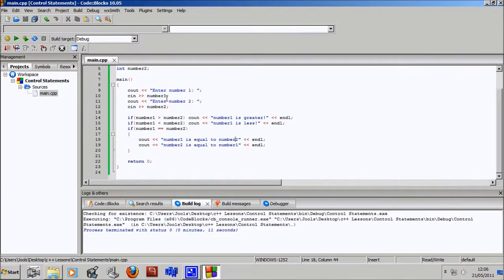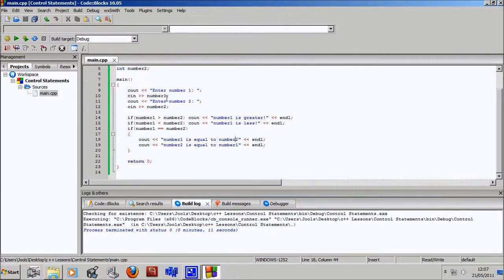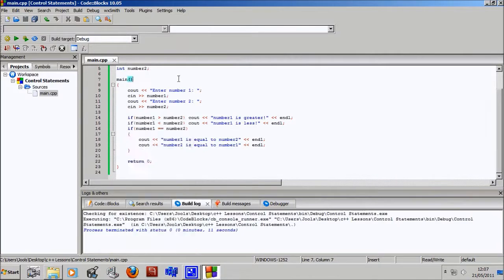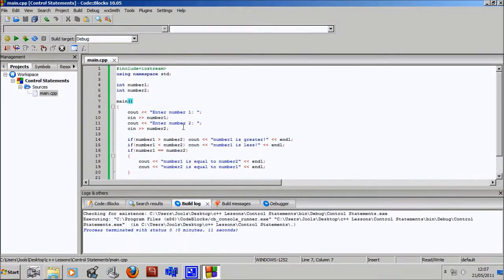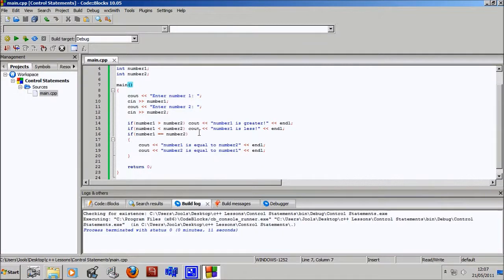And next time we'll go over for statements, which is another control statement. And once we got that down, we'll forget about control statements for now and we'll move on to bigger and better things for a while. So I hope you join me for that. See you guys later for another one tomorrow. Yes, because these are daily now. I decided.